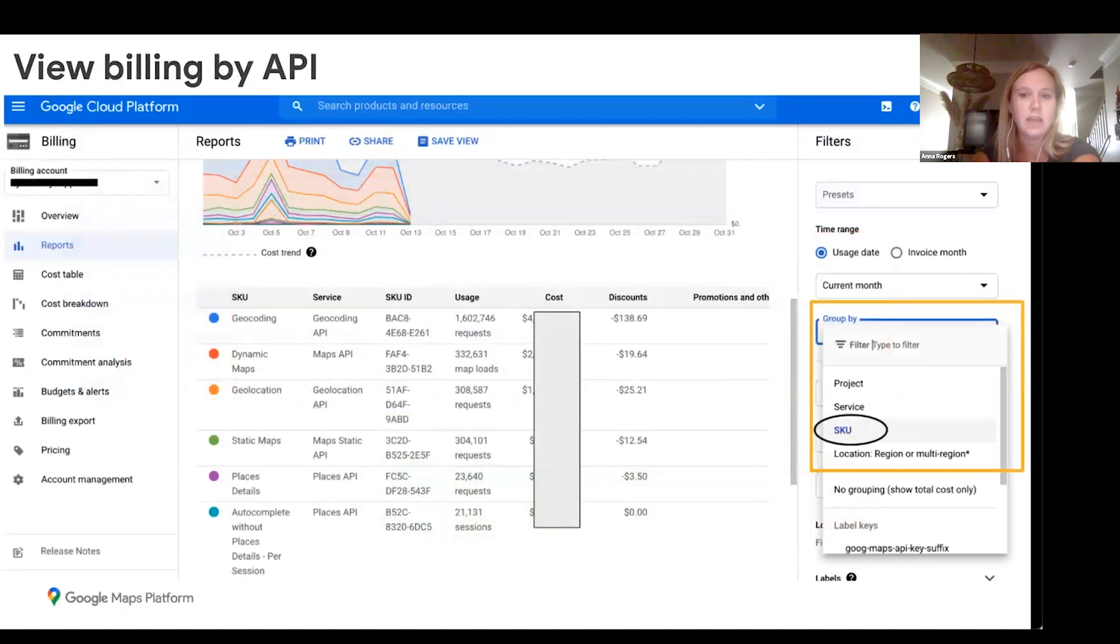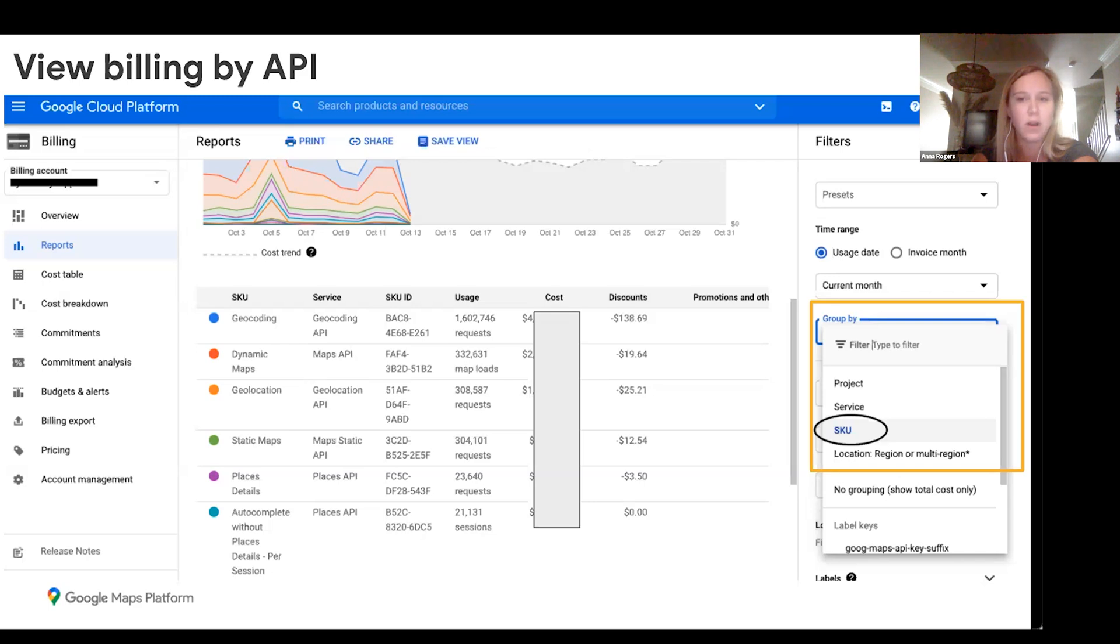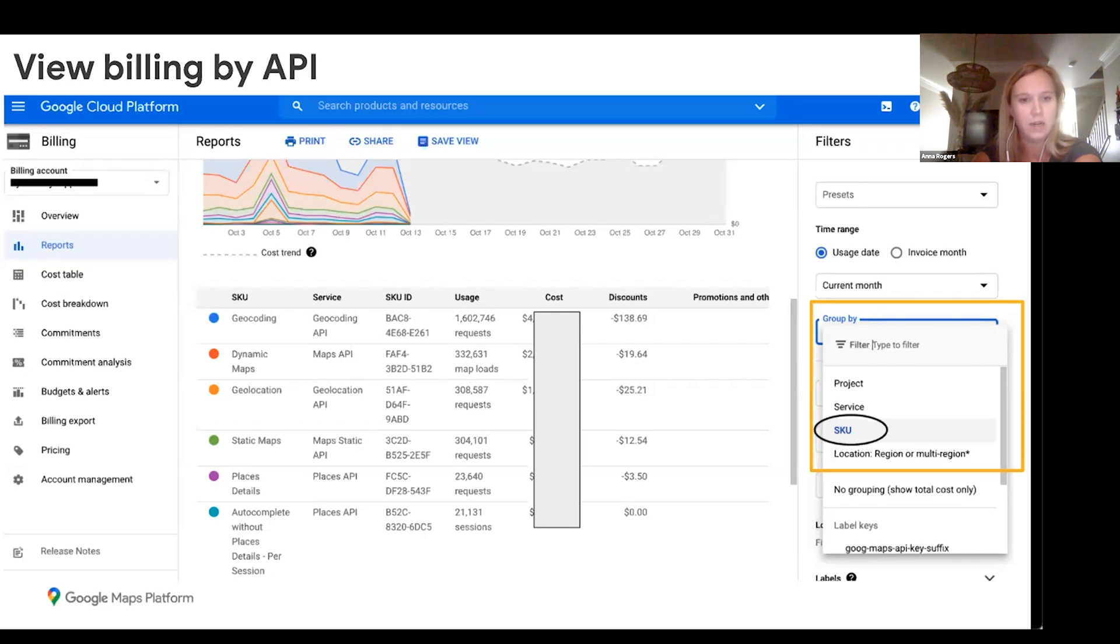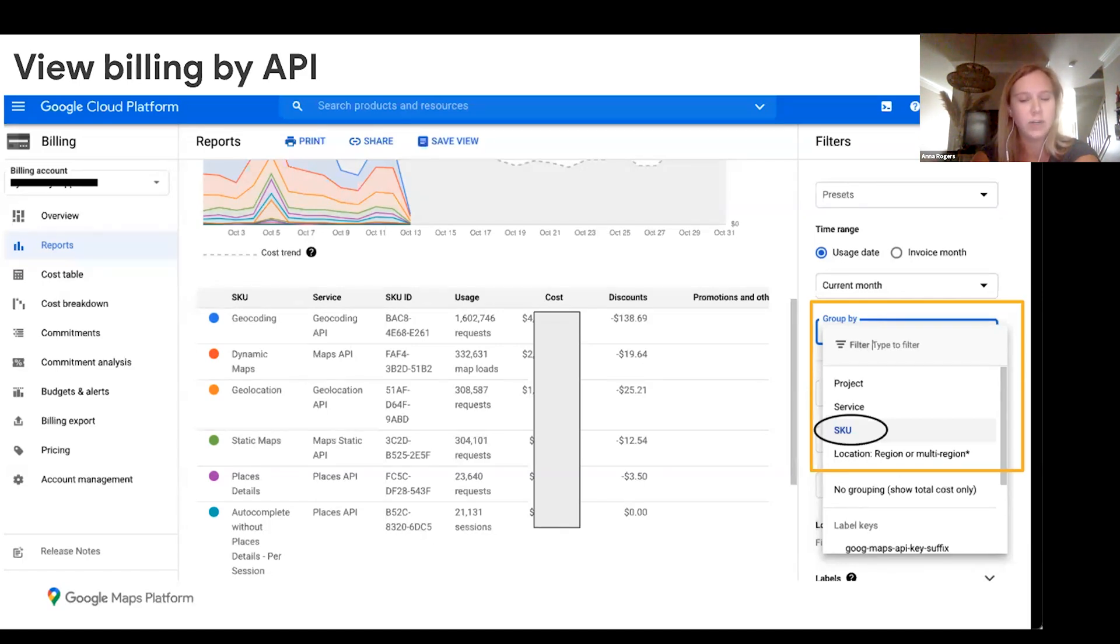In order to see how many API calls you are doing per month, you can go back to that billing report and then go to the filters on the right-hand side. All you will need to do is change the group by from project to SKU, and then you can scroll below the graph and see how many API calls you're doing for that particular month. For instance, you can see this customer is doing about 1.6 million geocoding calls and about 333,000 dynamic map calls. That way, if someone's asking you for your projected usage for the month, you can come in here and easily view this.